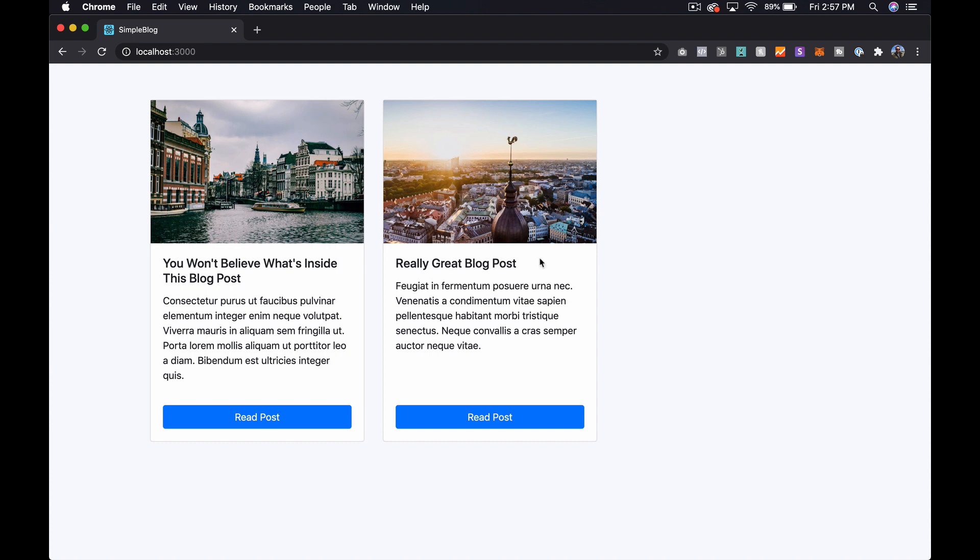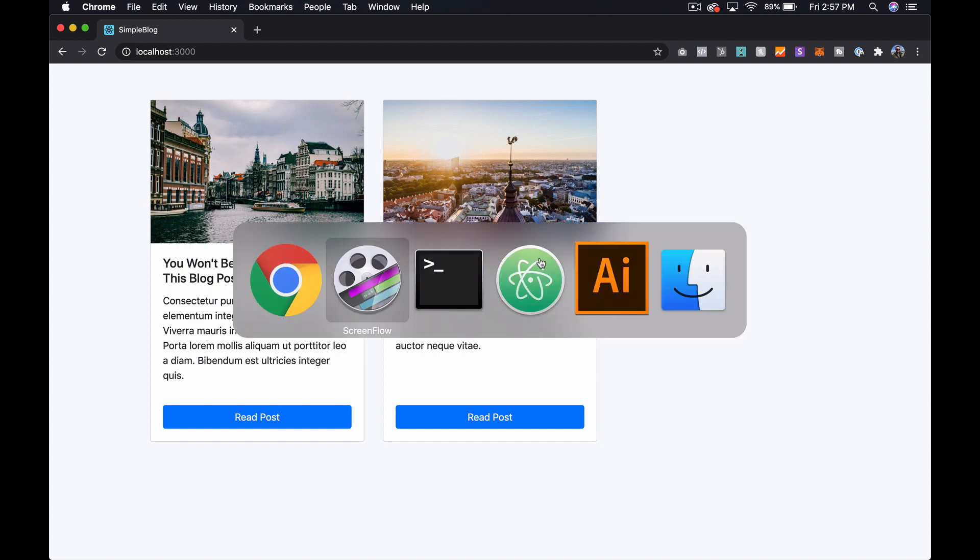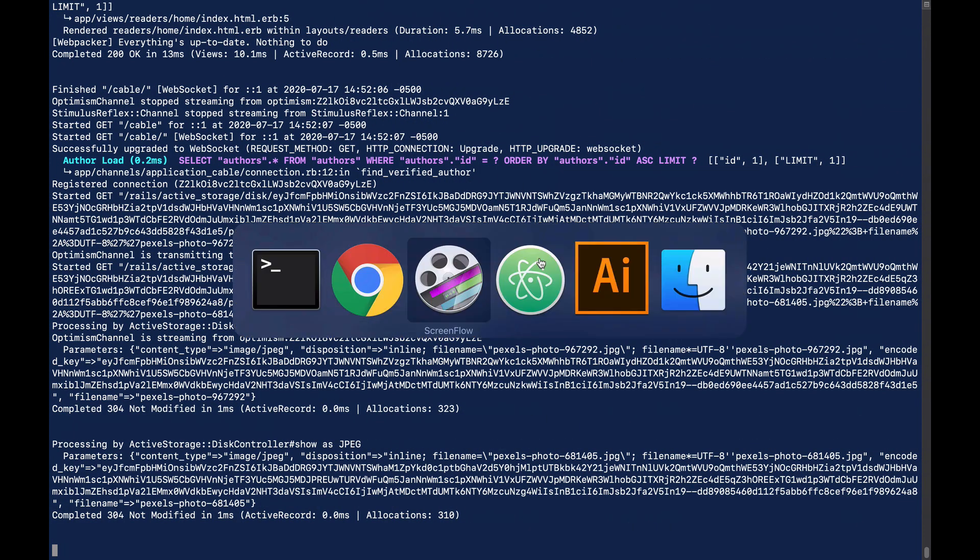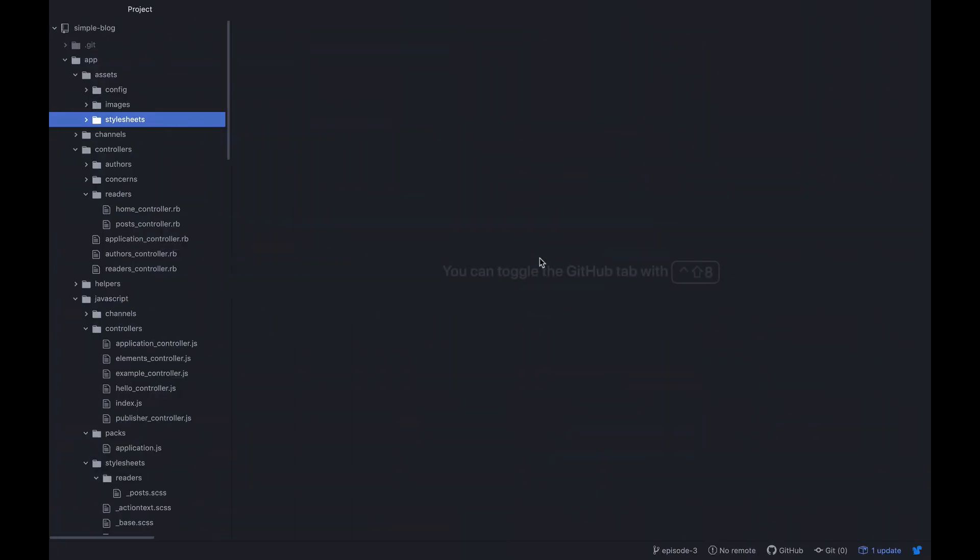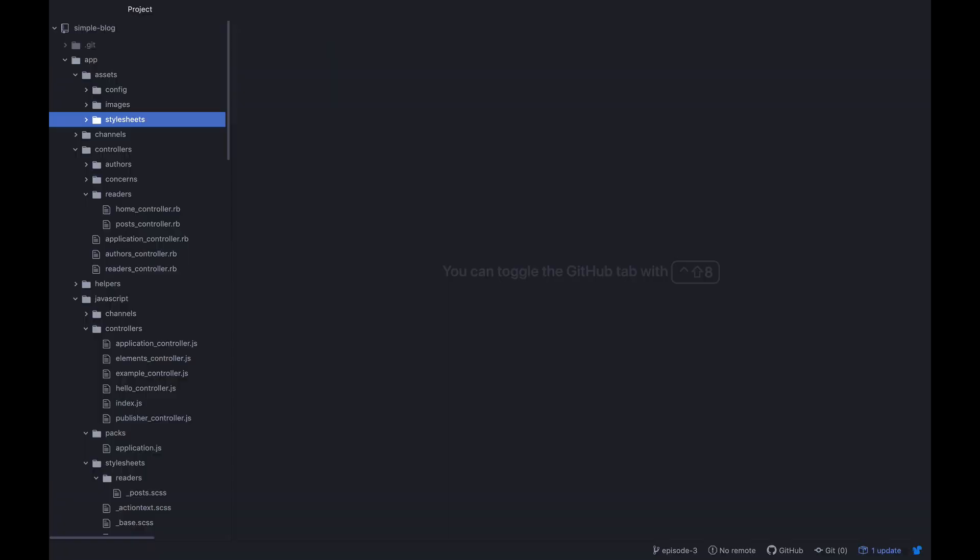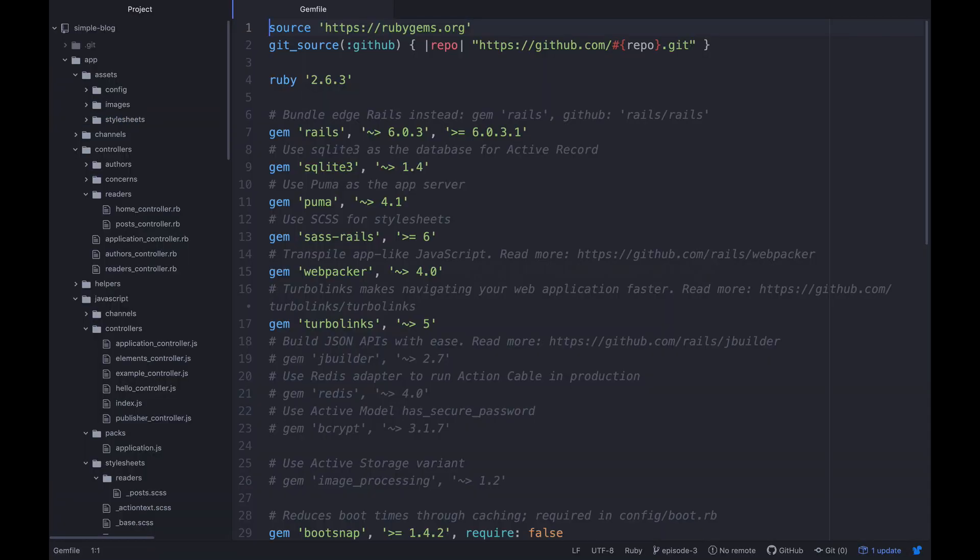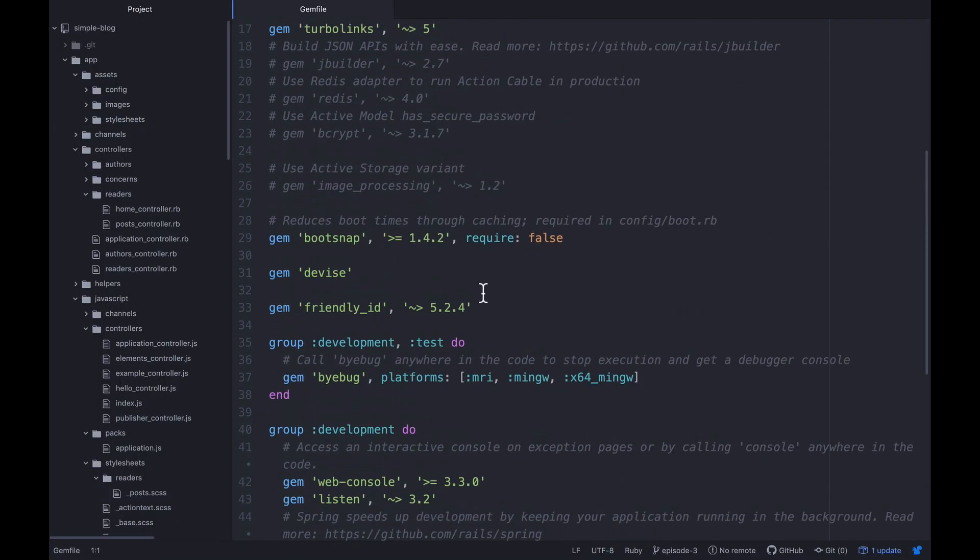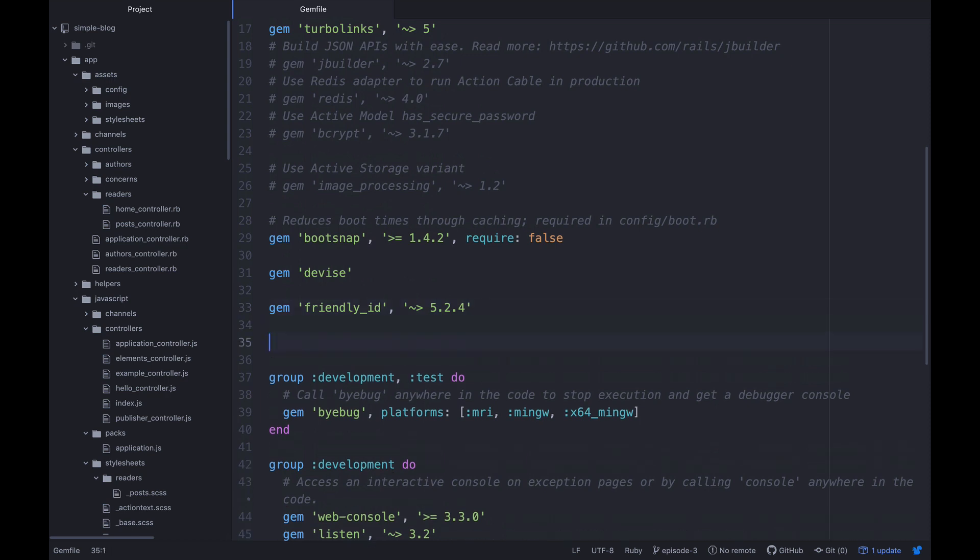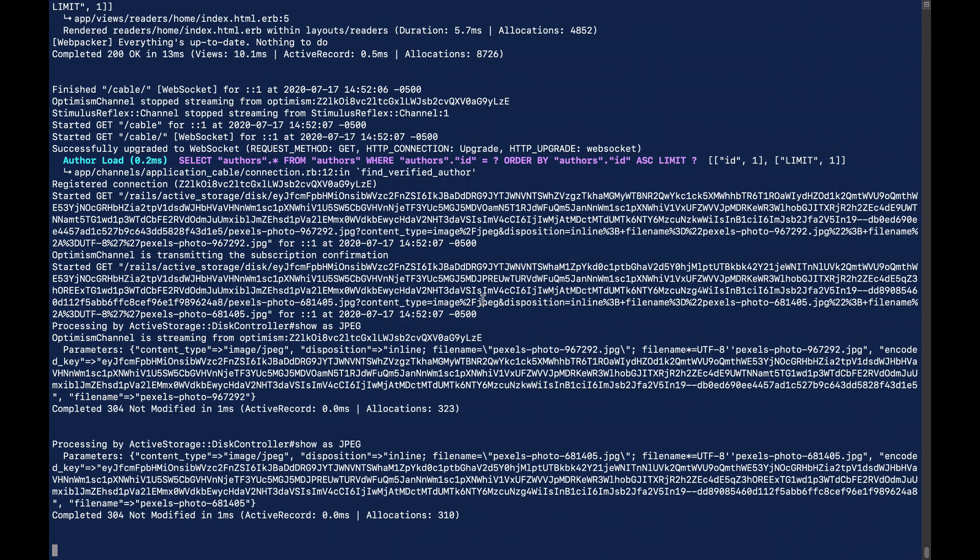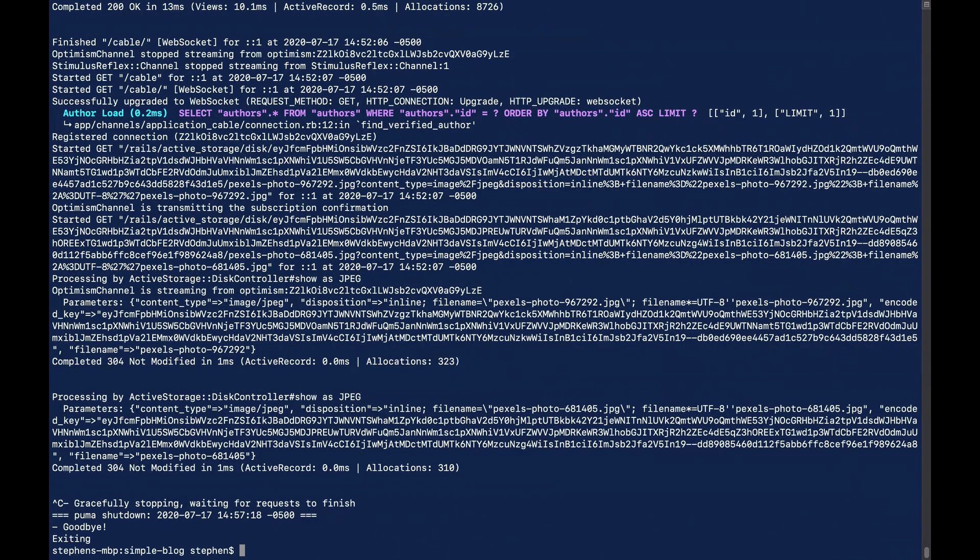Let's jump back over into our code. Got my server running. We'll need to stop that in a second. Let's open up our gem file, and in the gem file, I'm just going to add a gem called Impressionist. And then we'll go back to our server, stop the server, and then bundle install.